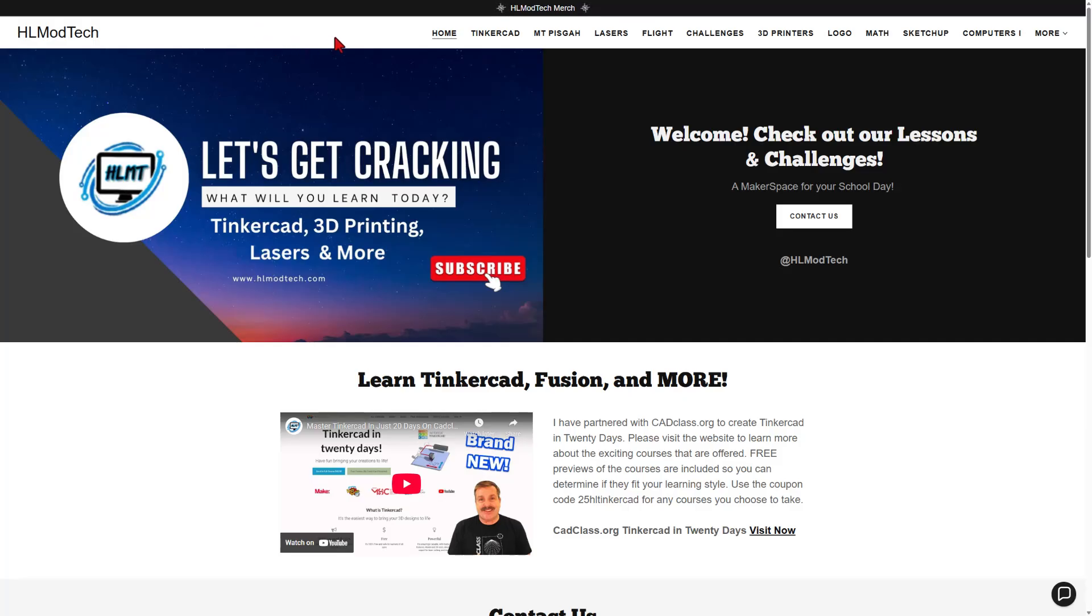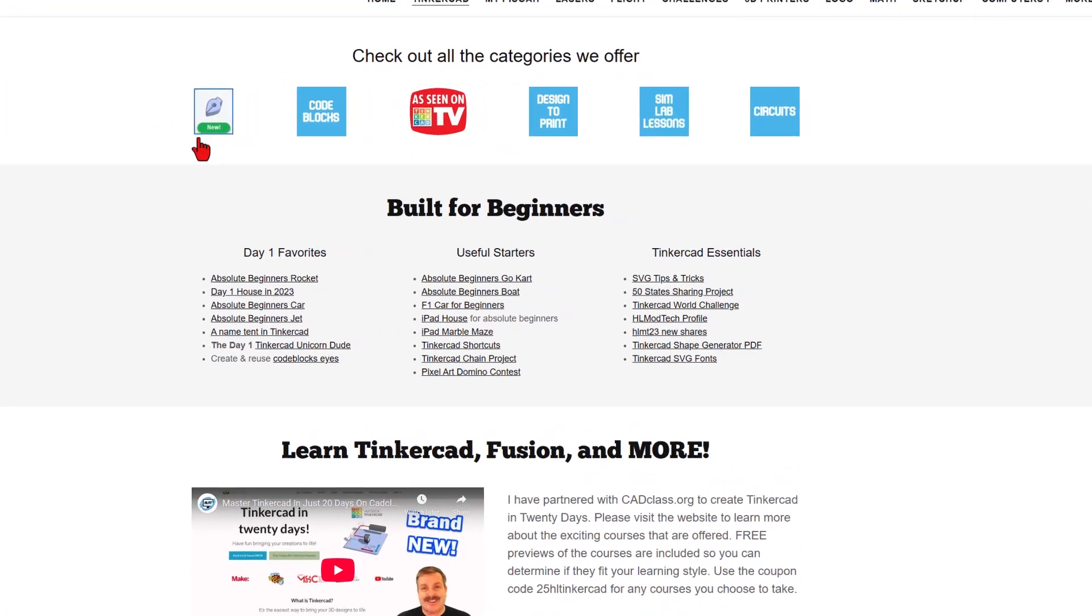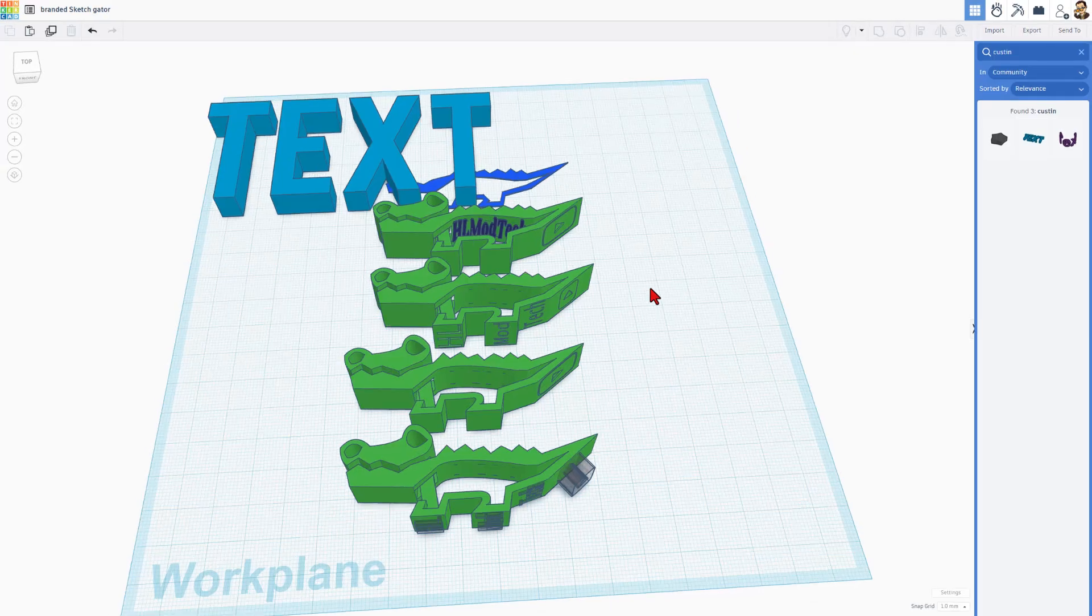I will show you one thing from the video real quick. If you visit my website, hlmodtech.com, on the Tinkercad tab, of course, there's cool sketch tutorials. There is a downloadable file that has eight Tinkercad fonts in it. Once you download it, simply unzip it, and that's what I'm going to use right now to add fonts to our project.